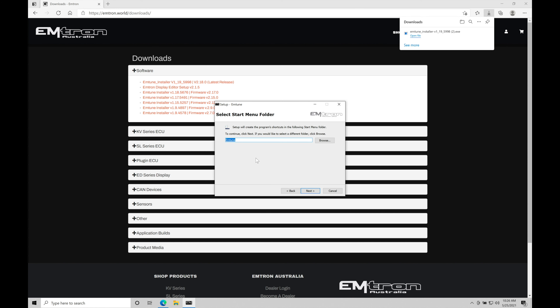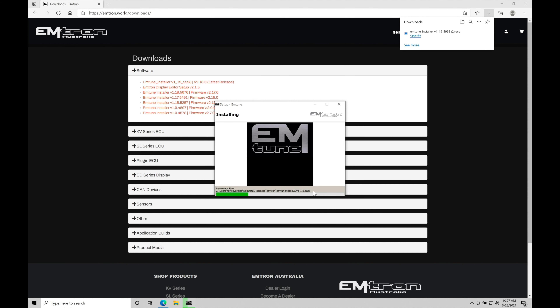I'm going to click next. It's going to tell us that it's going to create a start menu entry and an Emtune-specific folder — we can just allow it to do that as well. I want to go here and click create a desktop shortcut. That's going to allow us to simply click on an icon on the desktop to open the software when we want to use it. This is definitely very useful. I'm not going to create a quick launch shortcut — just a desktop shortcut, because that's traditionally where I go to fire up and start all my software. I'm going to click next, and it's going to show me all the information about where it will install, the startup menu folder name, and the desktop shortcut. Let's click install and allow it to go through that process.